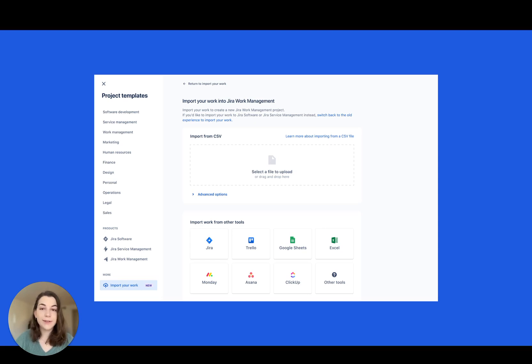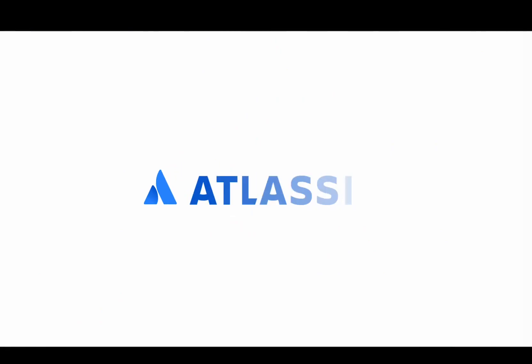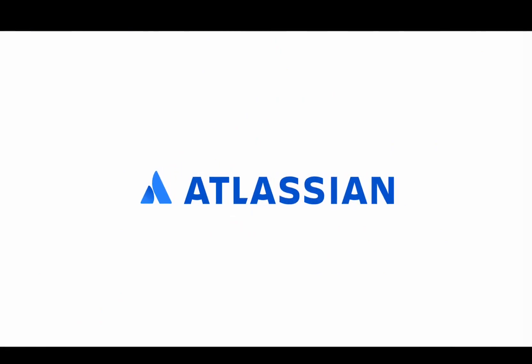That's it for this month. Let us know what you think at community.atlassian.com. See you next time. Thank you.